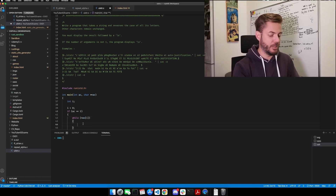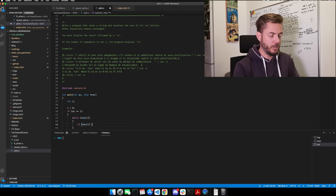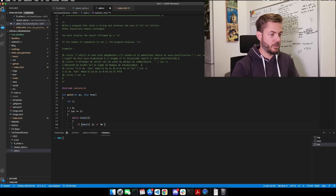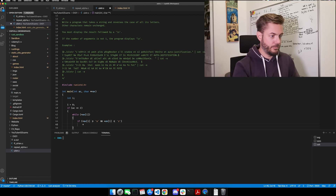We need some if-else statements to keep track of whether or not it's lowercase or uppercase. So if av1 is greater than or equal to 'a', and av1 is less than or equal to 'z', we are going to say av1 minus equals 32.